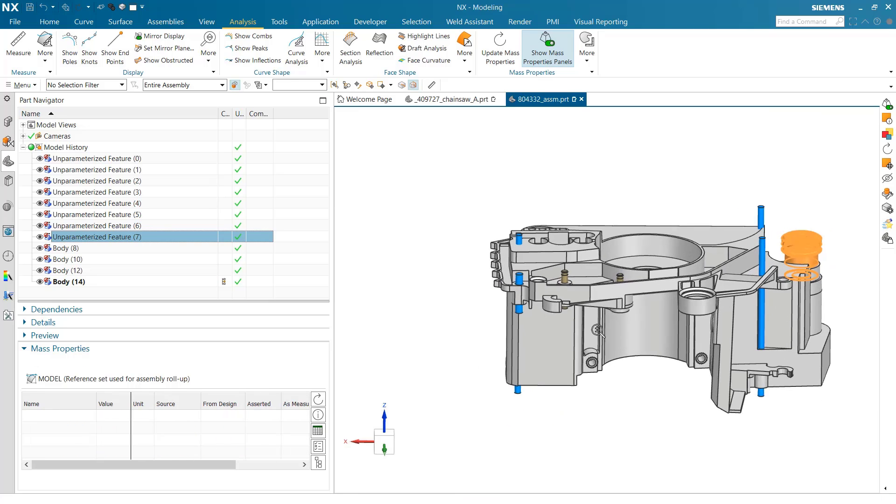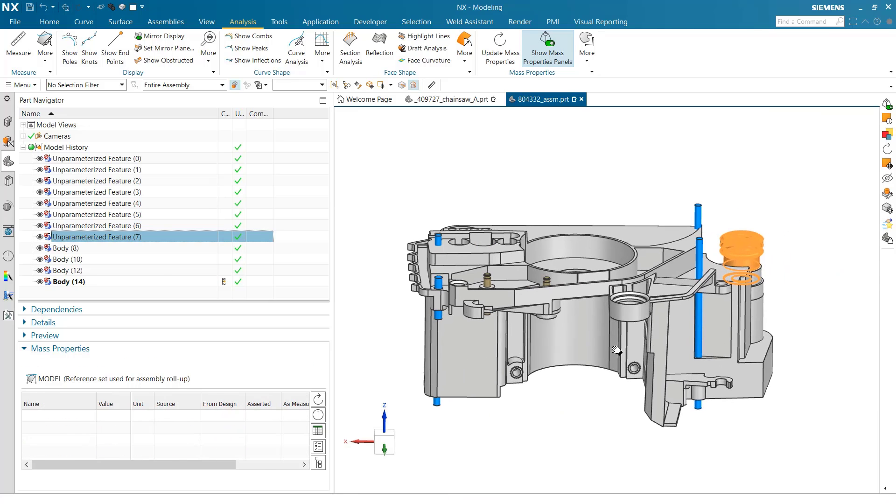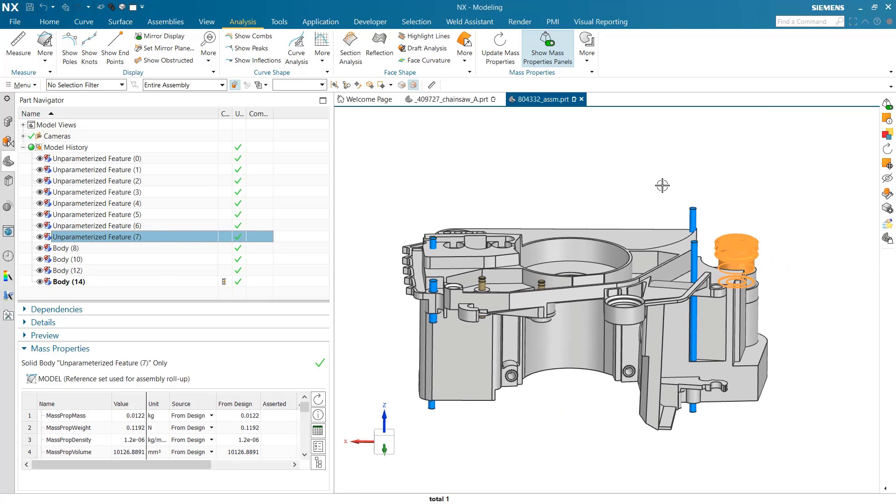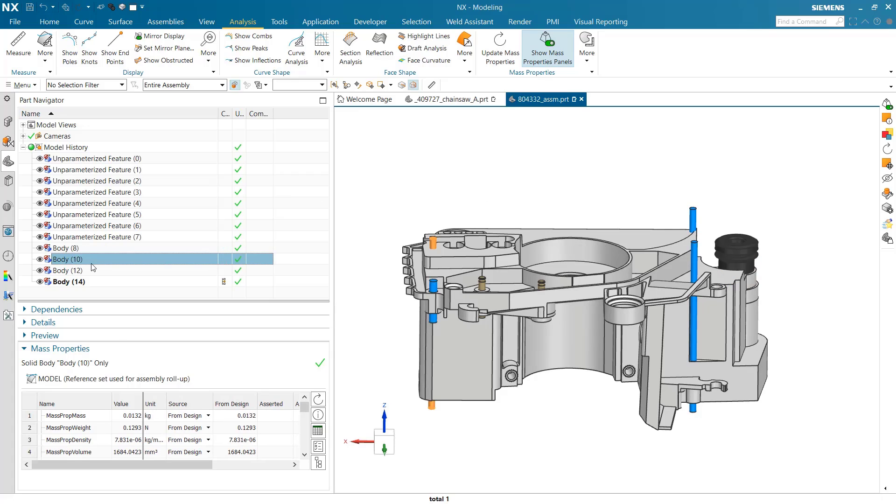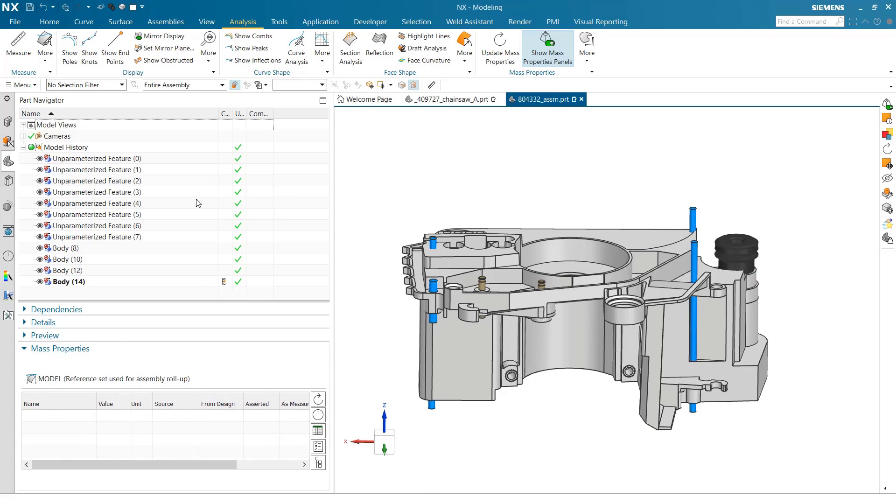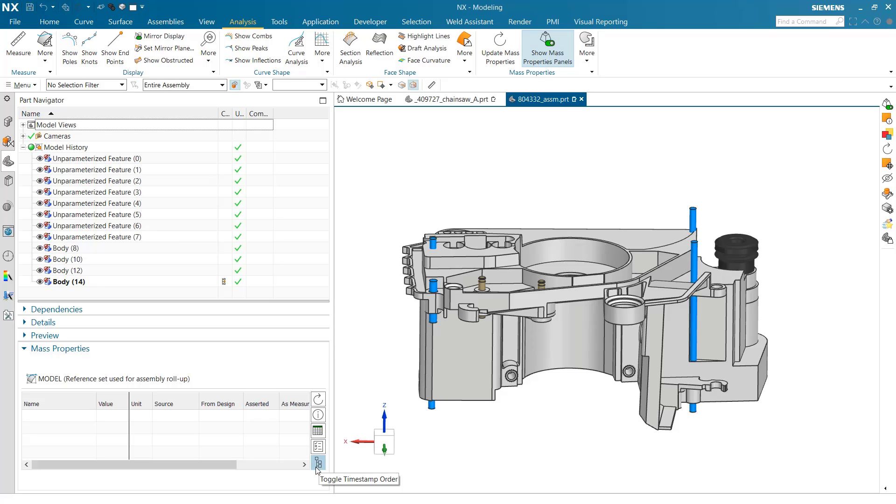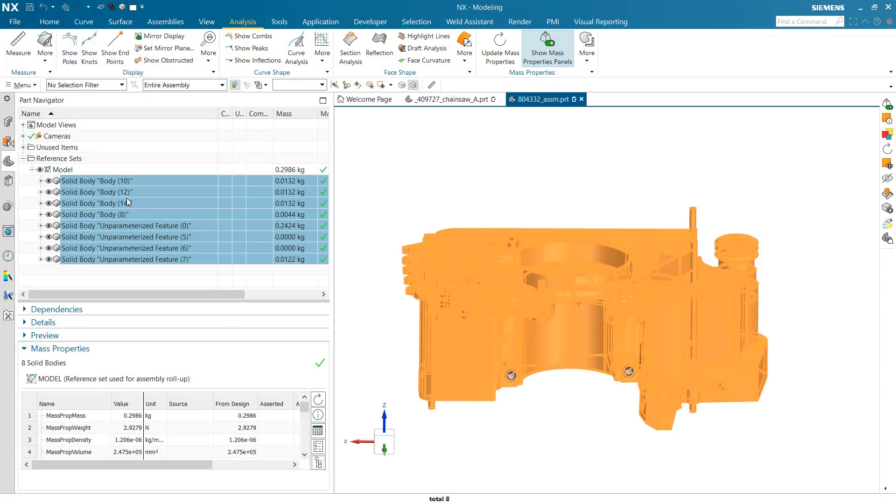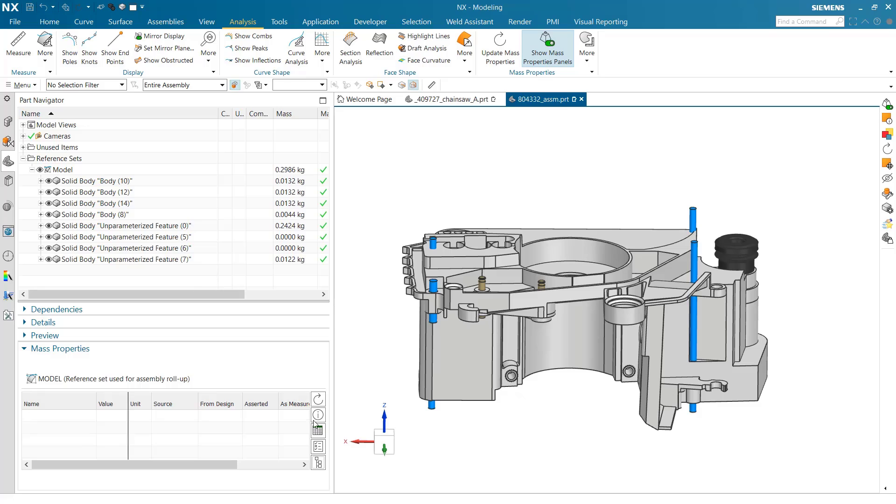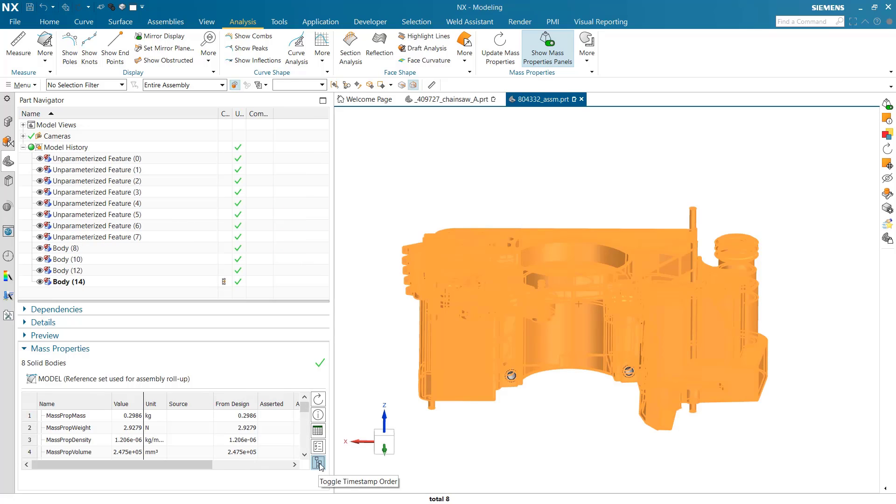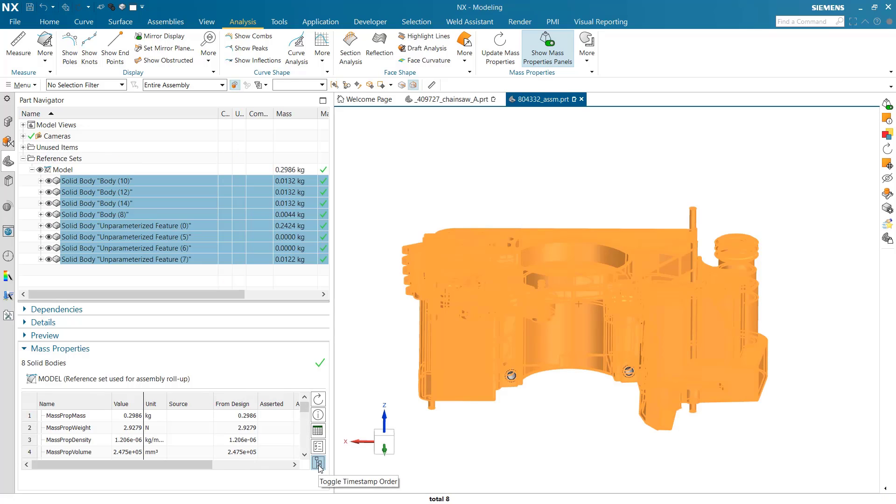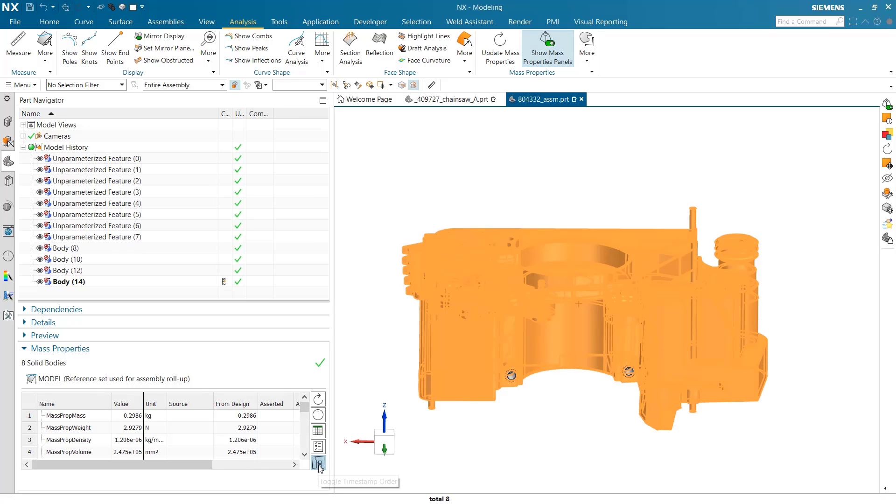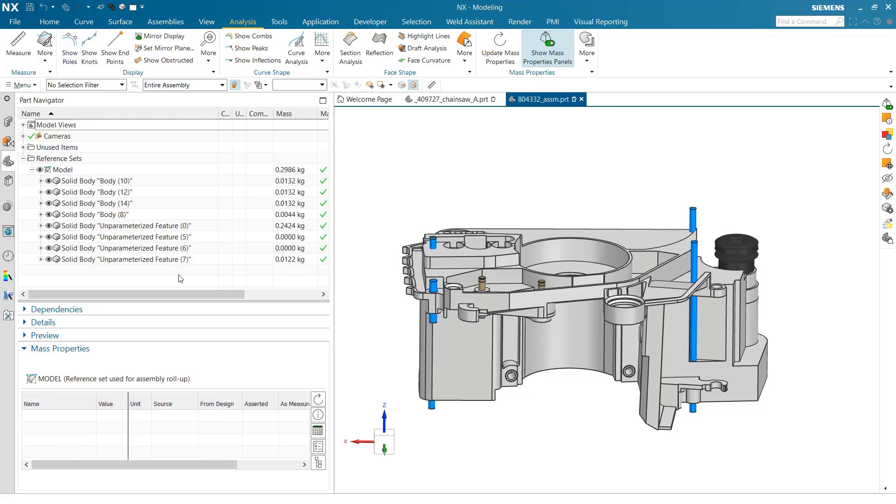It might be easiest to look at these bodies in the body mode. We're in timestamp order right now, so we can switch into the mode where we're looking at individual bodies. This is a mode that's been around for a while, and we've added a button down here on our mass properties panel to toggle between timestamp order and bodies mode.